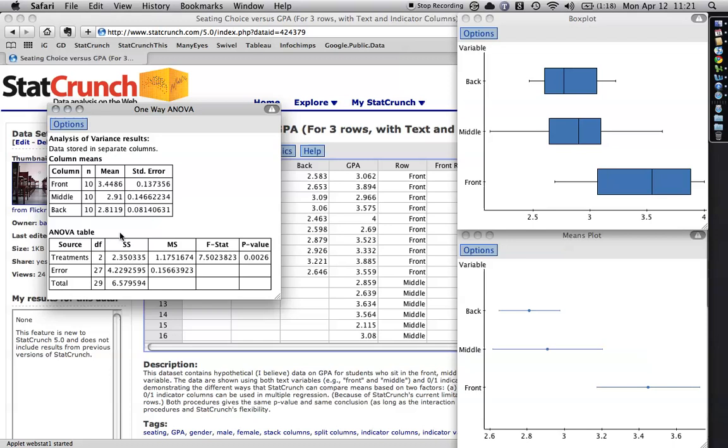This table here is the actual inferential statistic, the analysis of variance table. And this has to do with how spread out things are. This has to do with a little bit like the standard deviation. This one right here, the F statistic, I believe the F comes from Fisher, the guy who created this test.